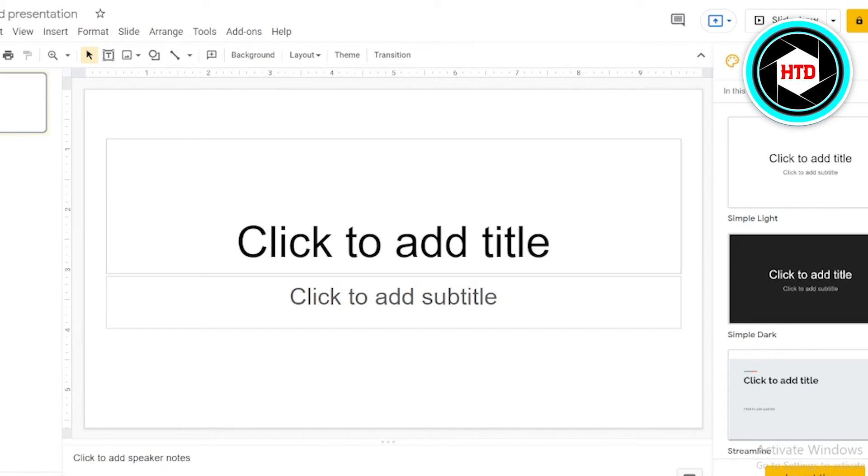Without further ado, let's get started. First of all, what we're going to do is open up Google Slides on our internet browser. Afterwards, when you have opened Google Slide, this is how the initial page is going to look like.